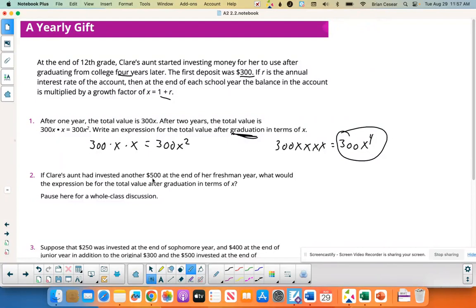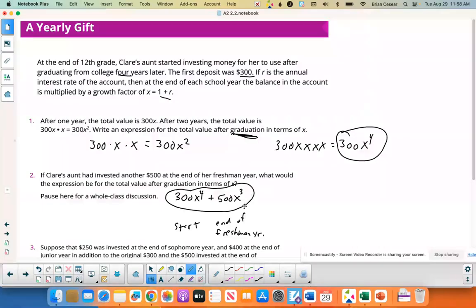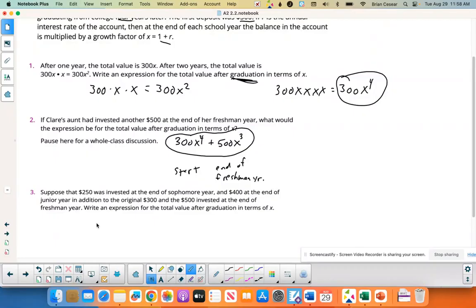If Claire's aunt also invested $500 at the end of her freshman year, what would the expression be for the total value after graduation? You have your initial $300 multiplied by x four times — that's 300x⁴. Then you add $500 from the end of freshman year, which only has three years to grow, giving 500x³. That's the total so far.